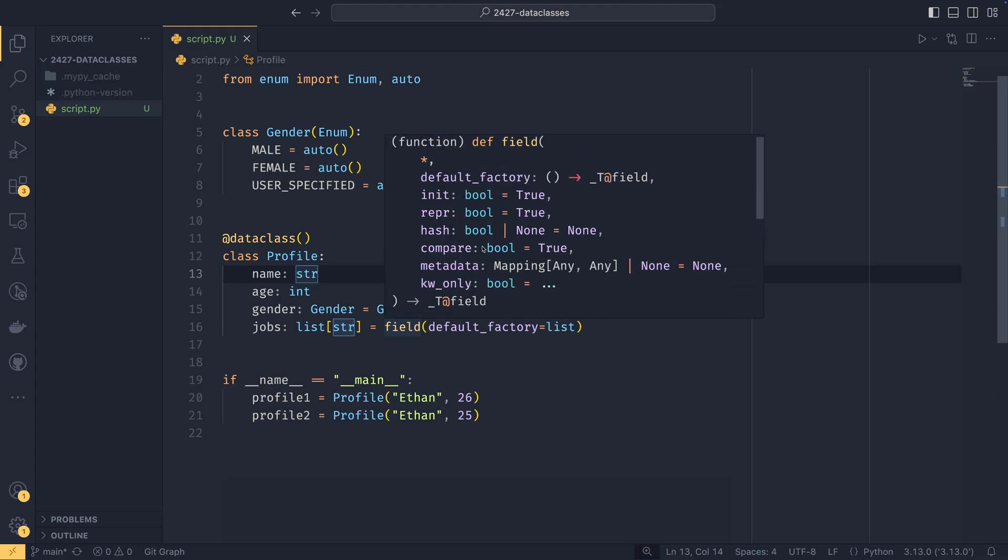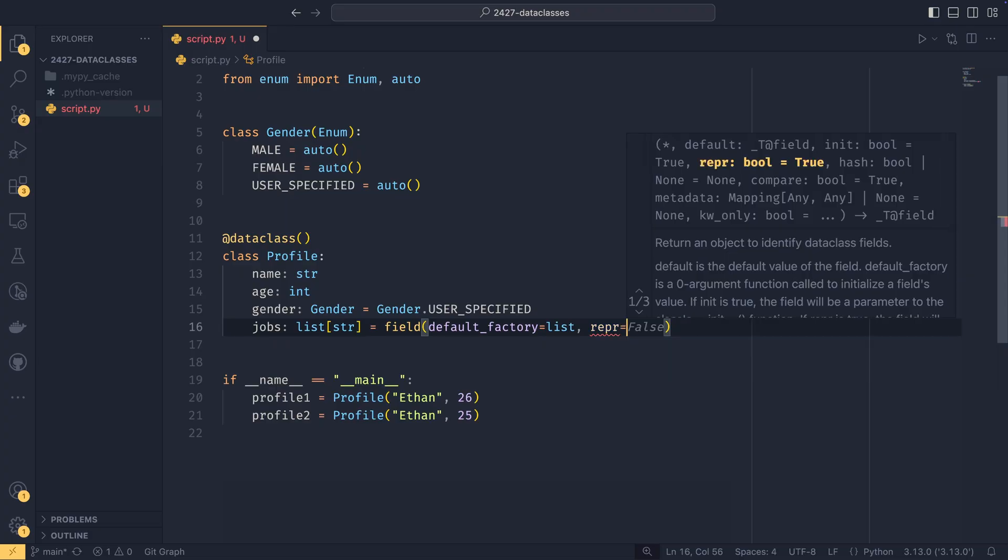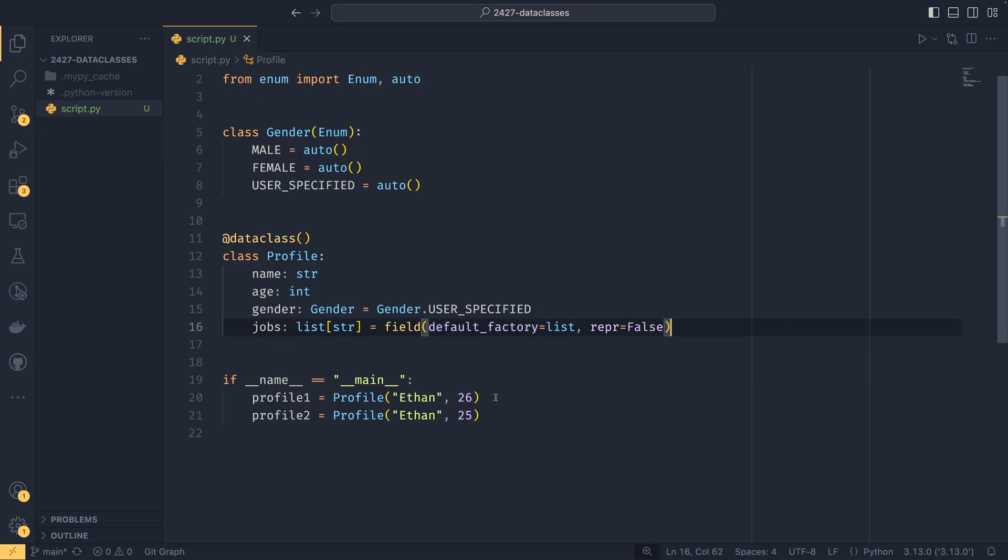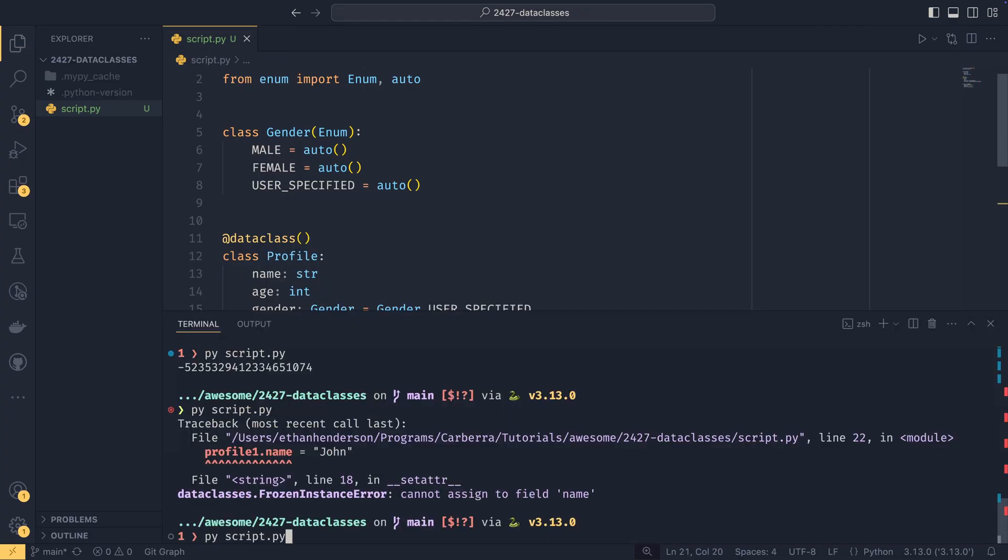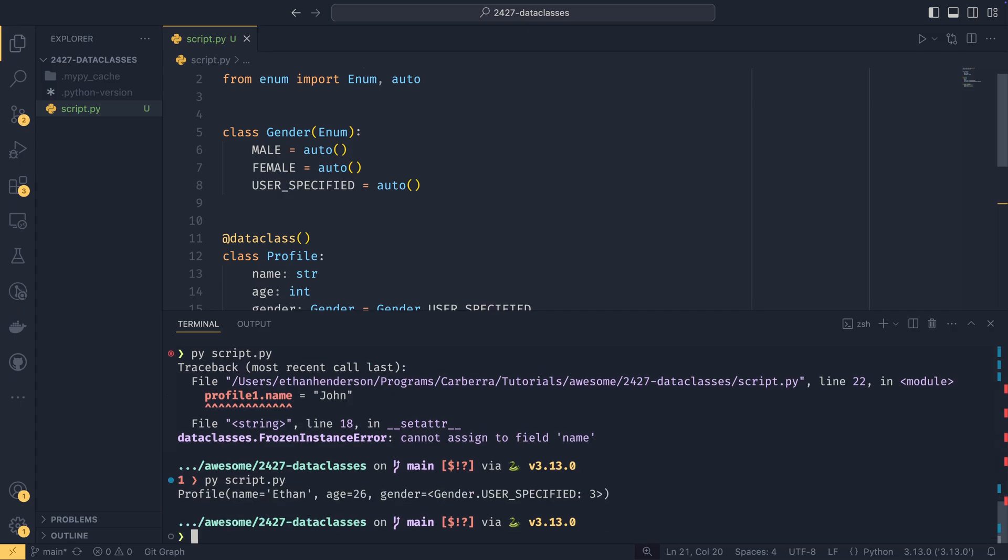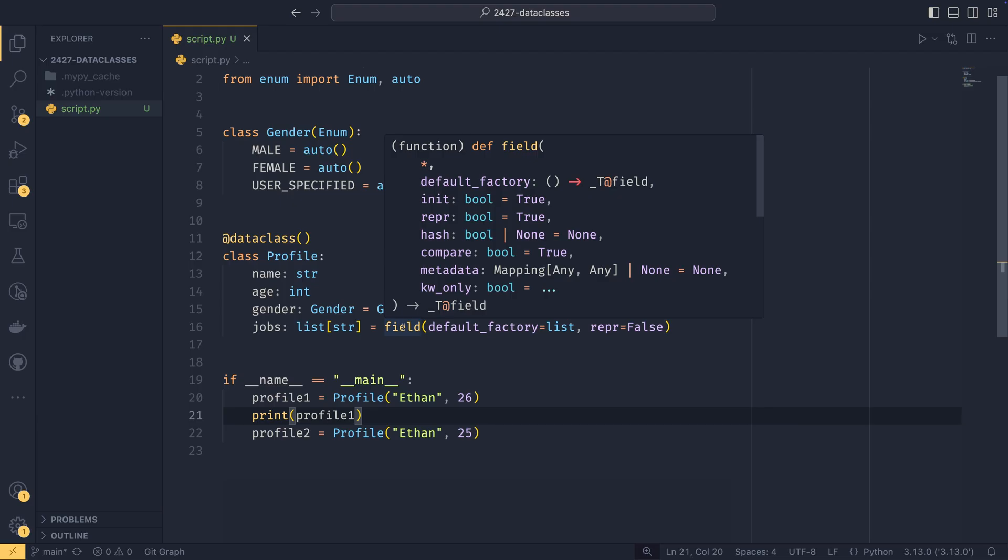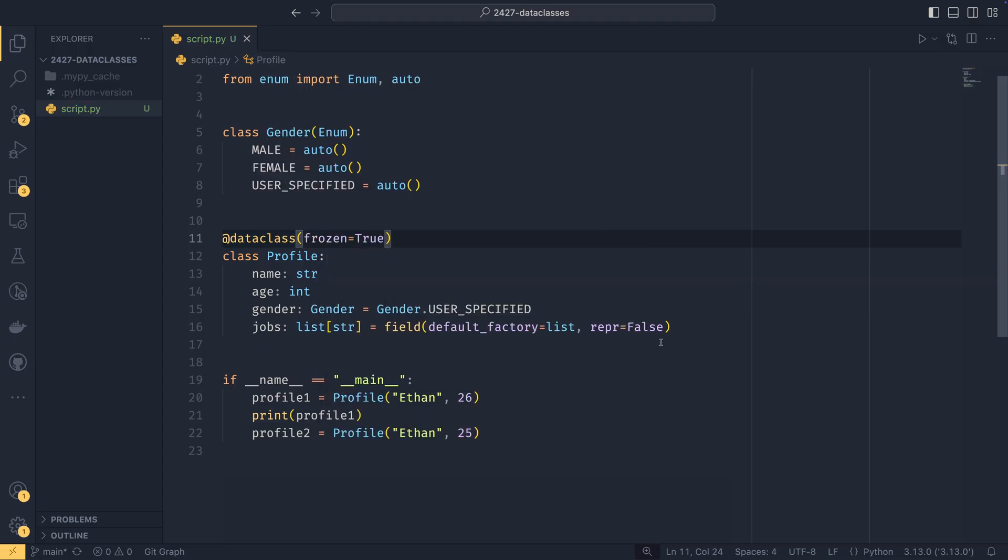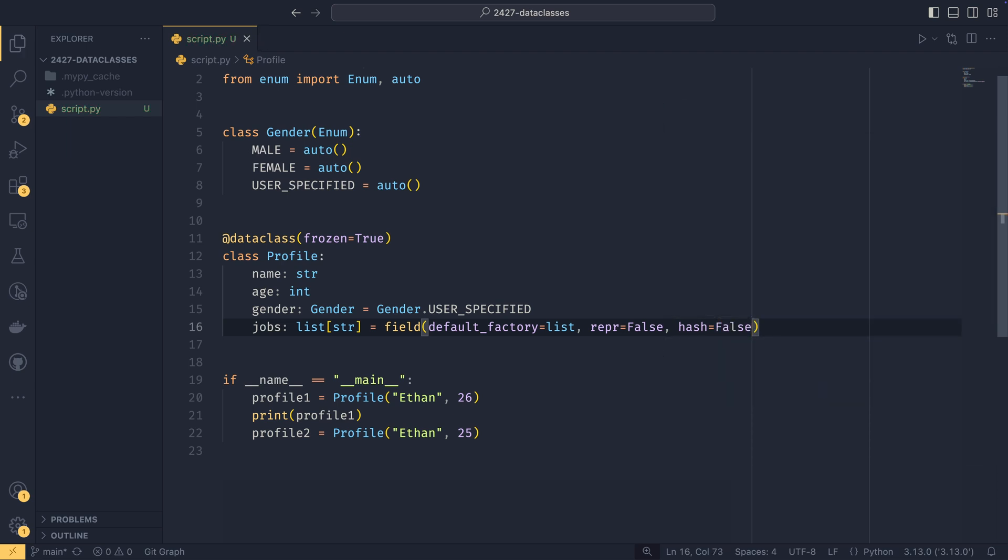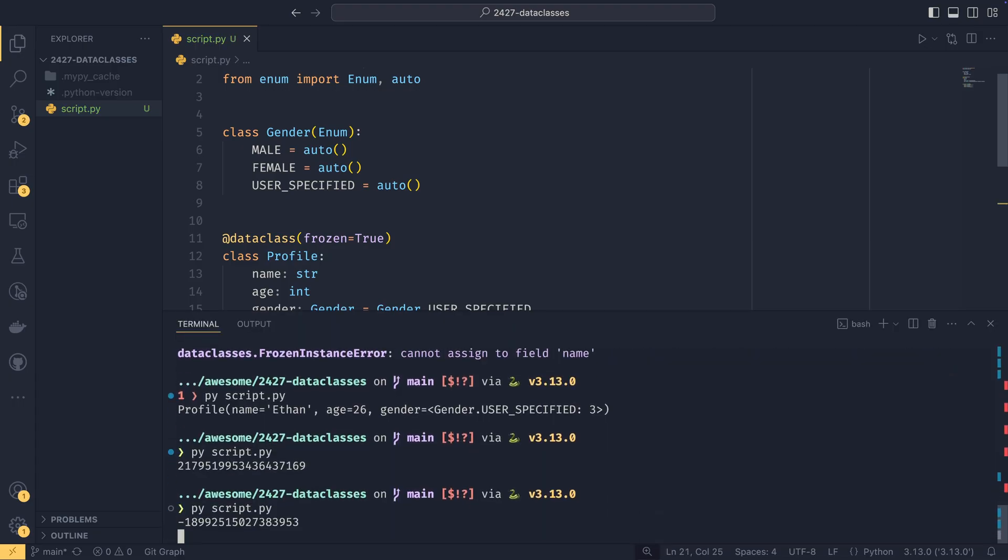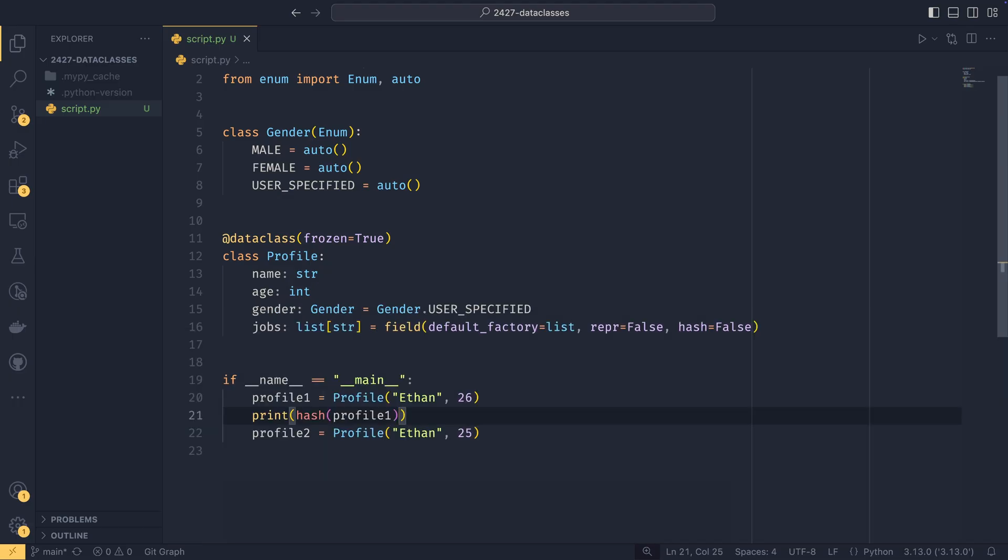And most of those things you can do in a field as well. So if you go to the jobs down here, we see that most of these things are here. So init on a field means that if init is false on a field, it won't be included in the initializer, but others will. Same in repper. So if you didn't want, say, the jobs to be included in the string representation, you could set this to false. And if I were to print profile one now, then jobs wouldn't appear in the string representation.